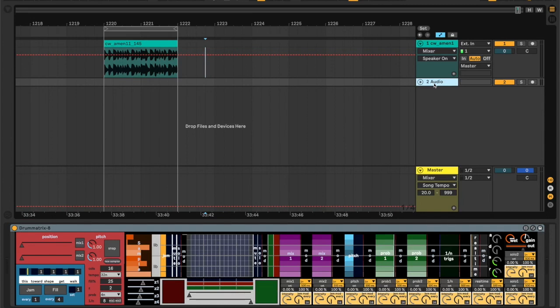In this video I'm going to be walking through the Drum Matrix, which is a Max for Live device. It's a drum sequencer which can step through a sequence linearly or non-linearly.